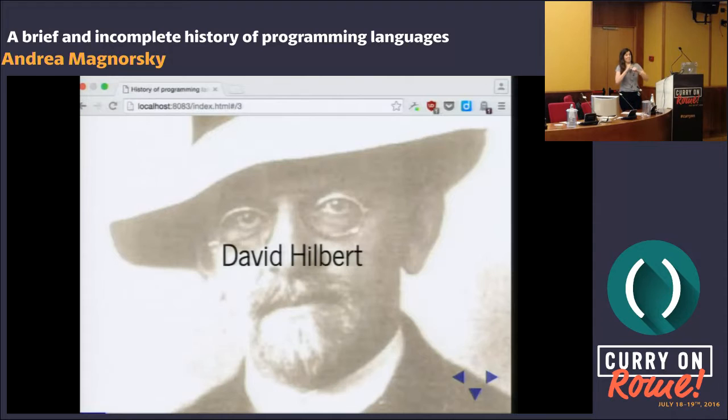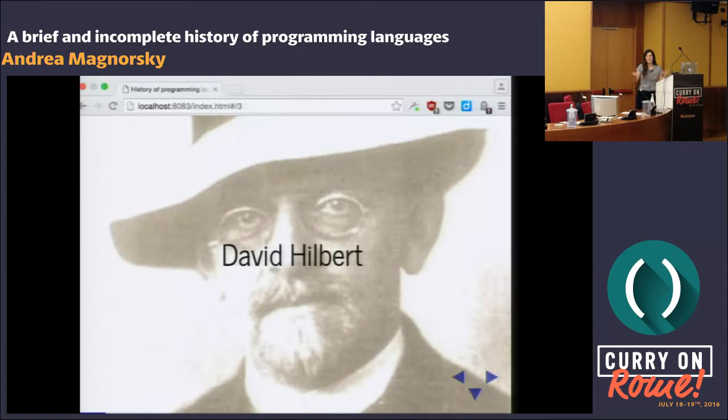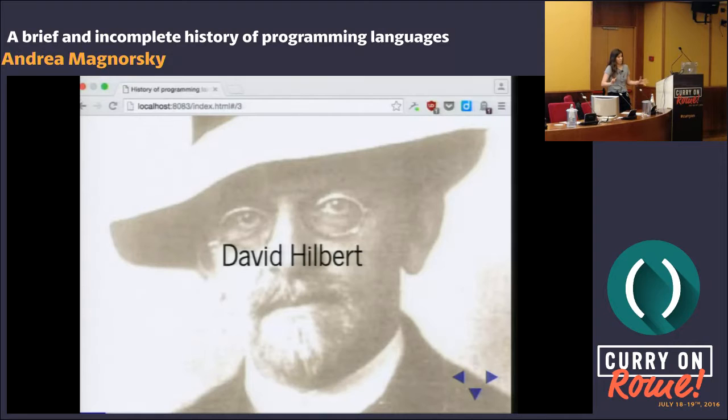He had a really cool social circle — namely Emmy Noether, Alonzo Church, Haskell Curry — really remarkable people. And his assistant was John von Neumann, and the list keeps going. This is ridiculous. All these people were literally in the same place.